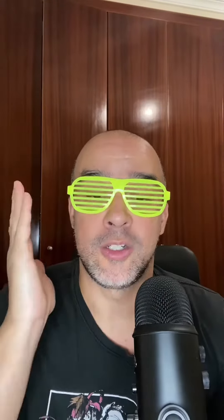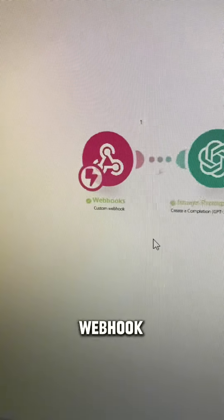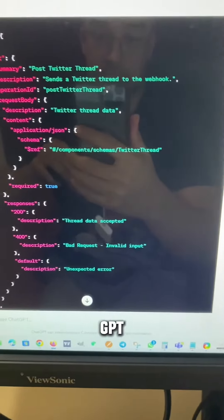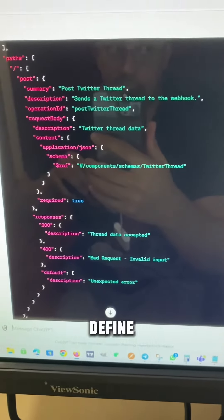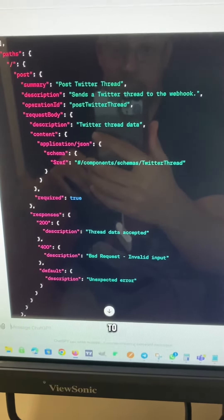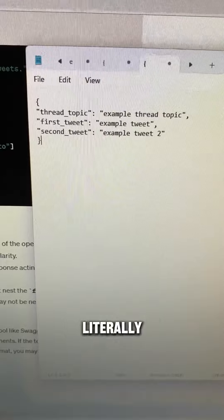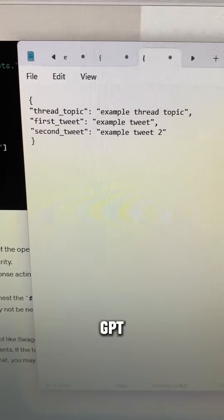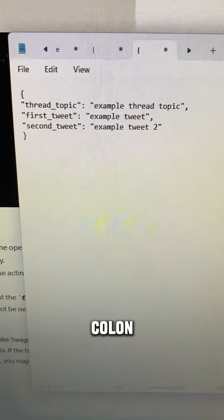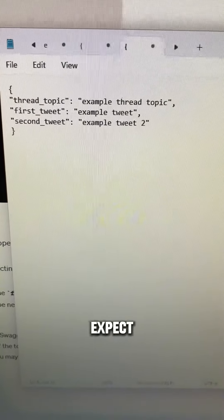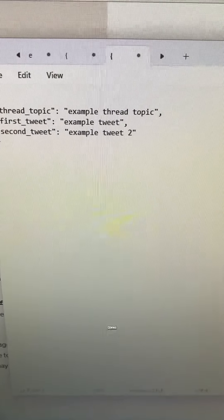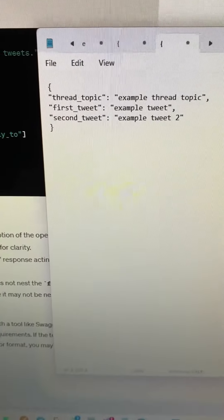Let me show you how I built the Twitter ThreadWriter custom GPT. The first thing I did was create a webhook in make.com and grab the URL. Then I just asked ChatGPT for a schema. I had to define the variables I needed it to pass to the webhook. You literally just use curly braces, put whatever variables you want in double quotes, followed by a colon and an example value in double quotes, with each line separated by a comma until the very end, then close the curly brace.